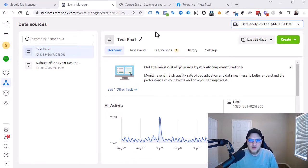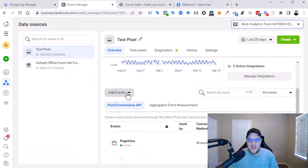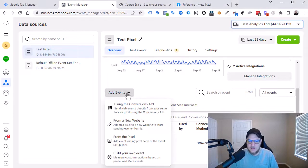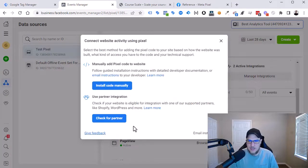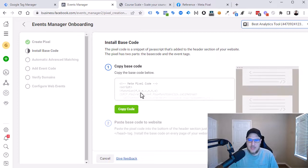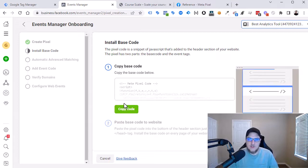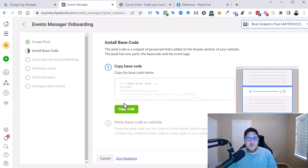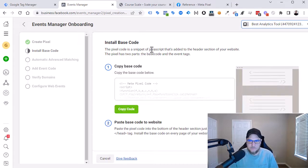So now we found it, it's under Overview. If you scroll down just a little bit and you go to Add Events, click here and then you can say from a new website, then install code manually. This will give us our code that we are going to now paste into our website. So we're going to hit Copy Code.